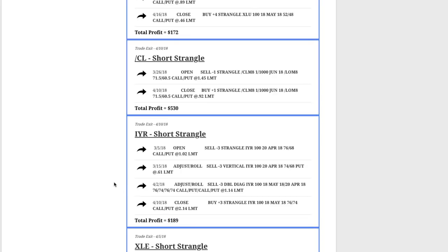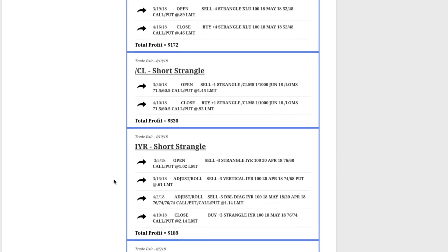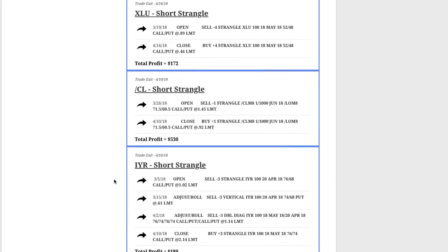You'll notice we did a lot of short strangles this month. Reason being that implied volatility is relatively high in a lot of these symbols, giving us that opportunity to sell premium. So a lot more short strangles this month than we've seen in the past, but that's just because the opportunity is there and we want to take advantage of that opportunity.